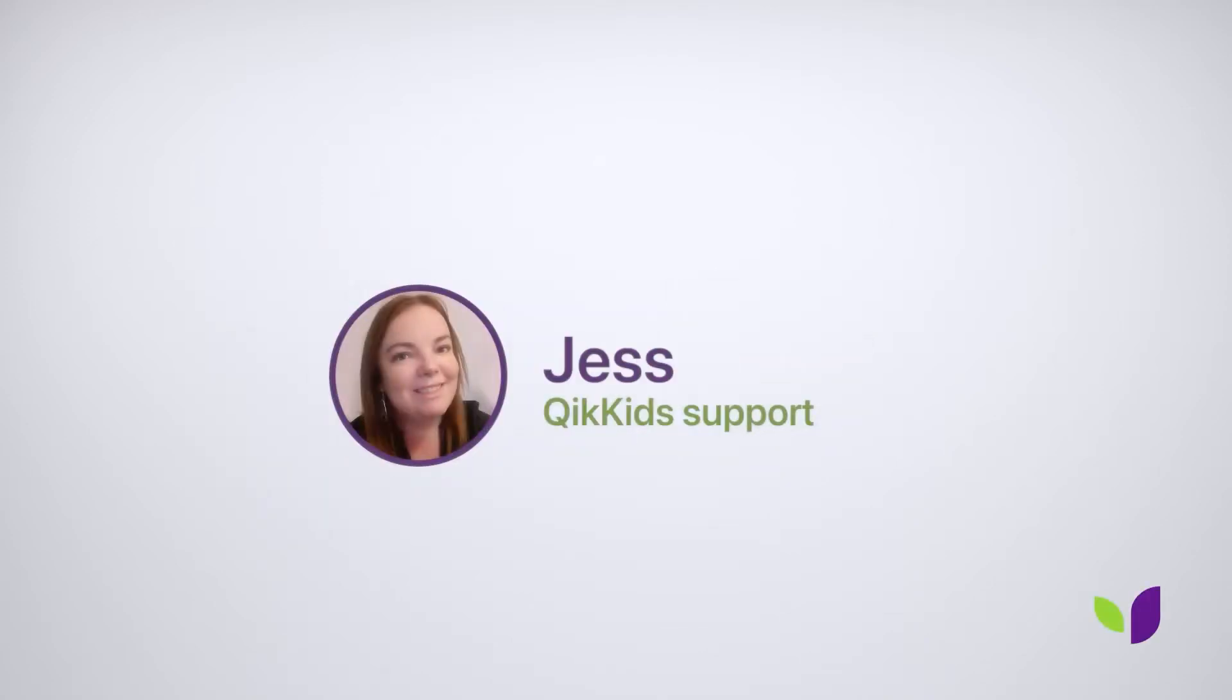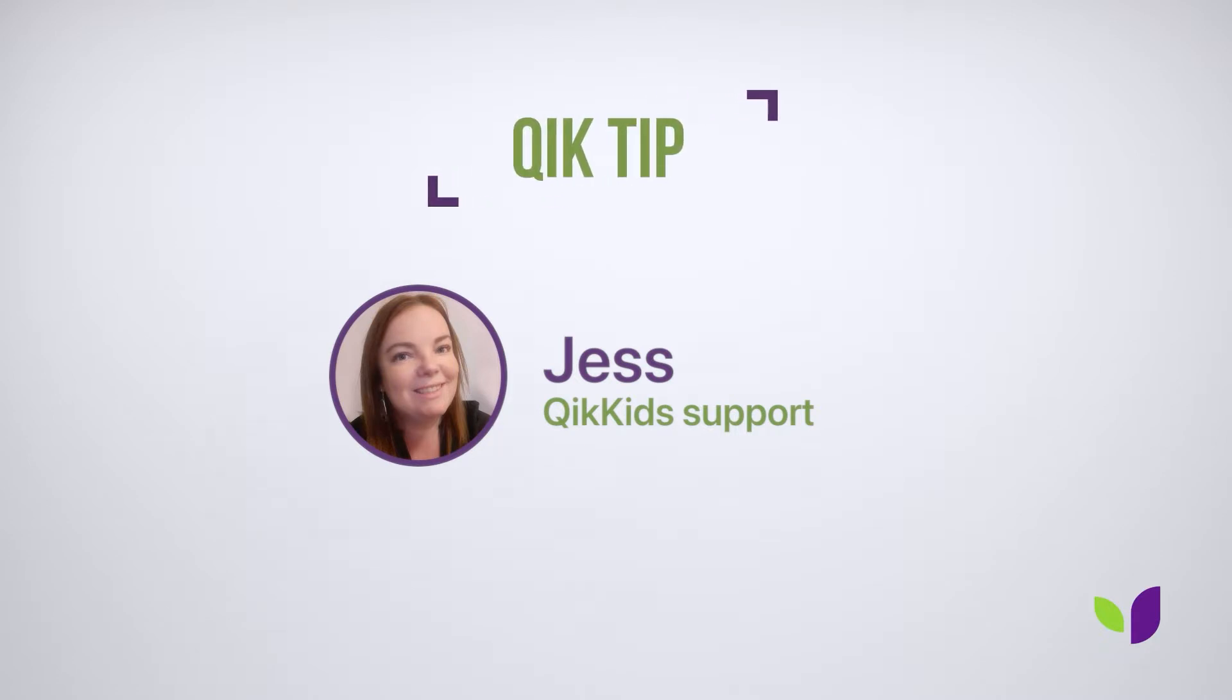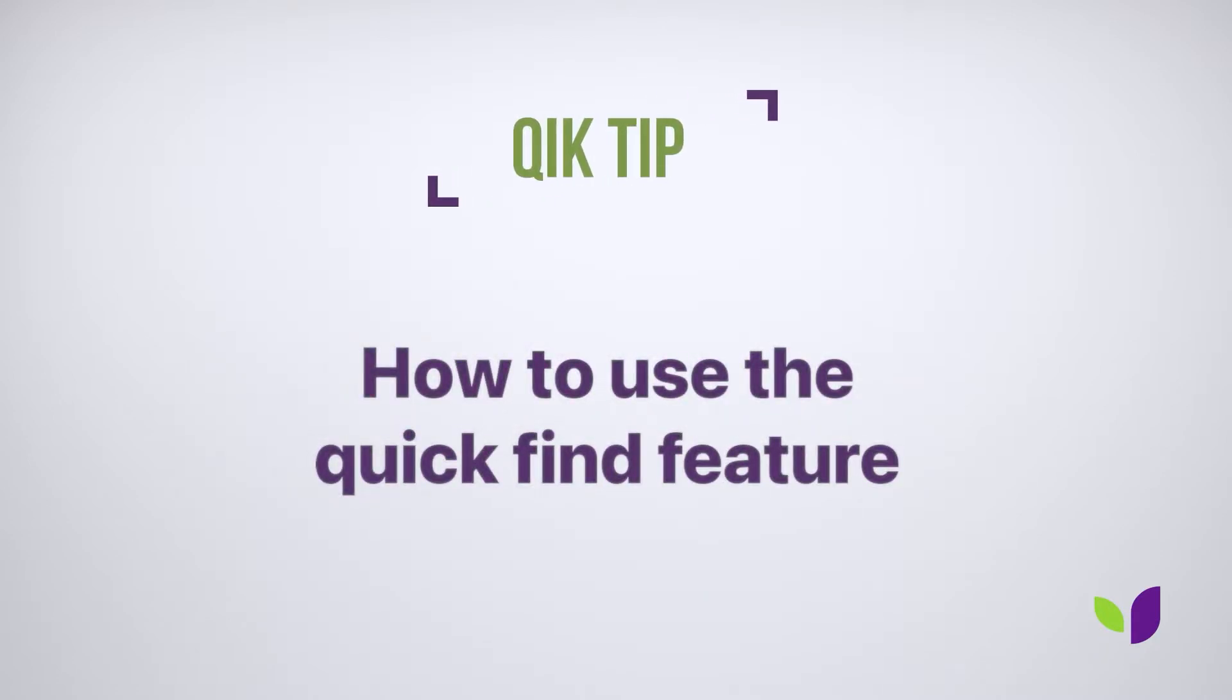Hi everyone, it's Jess from Quick Kids, and today I wanted to share with you how to access the Quick Find feature in Quick Kids.